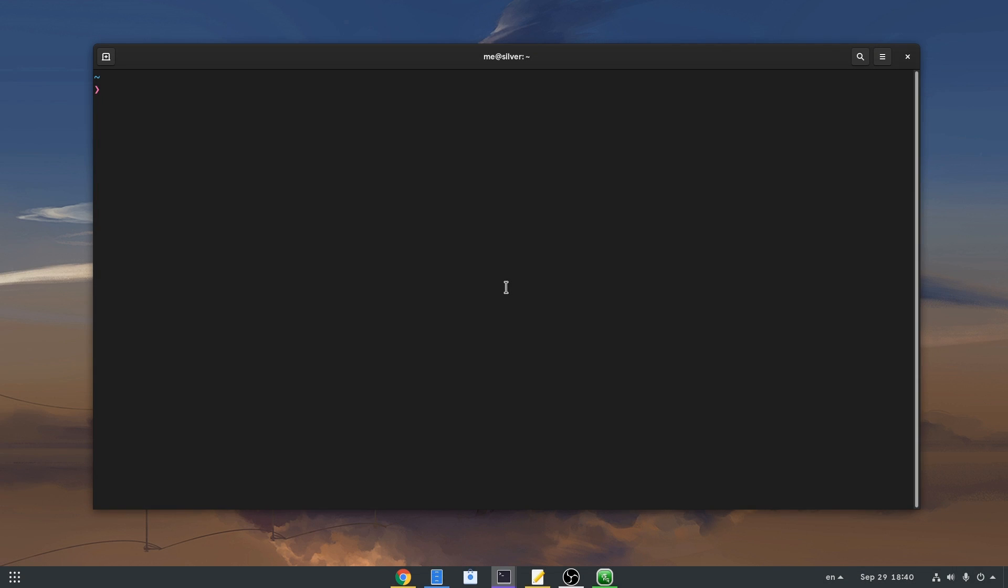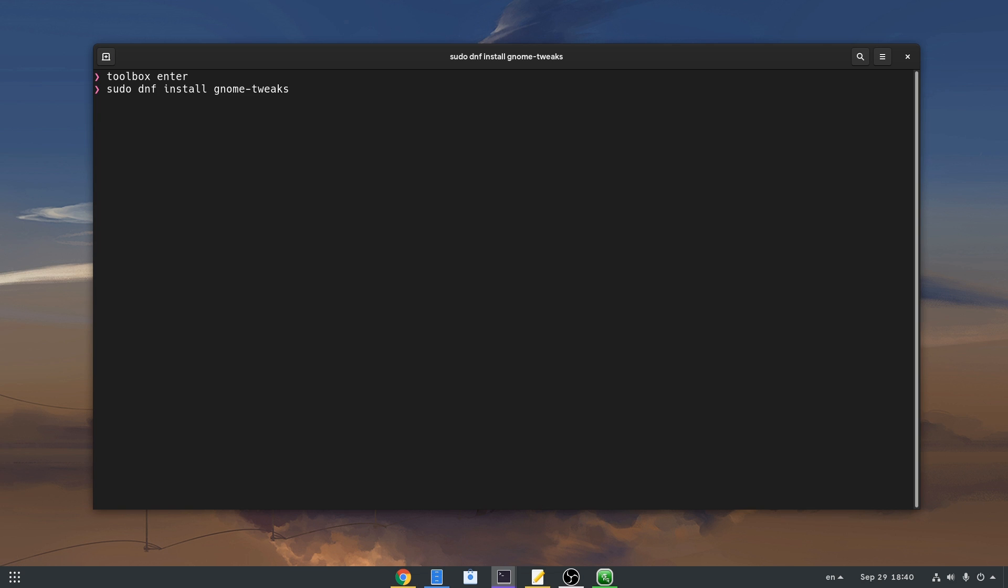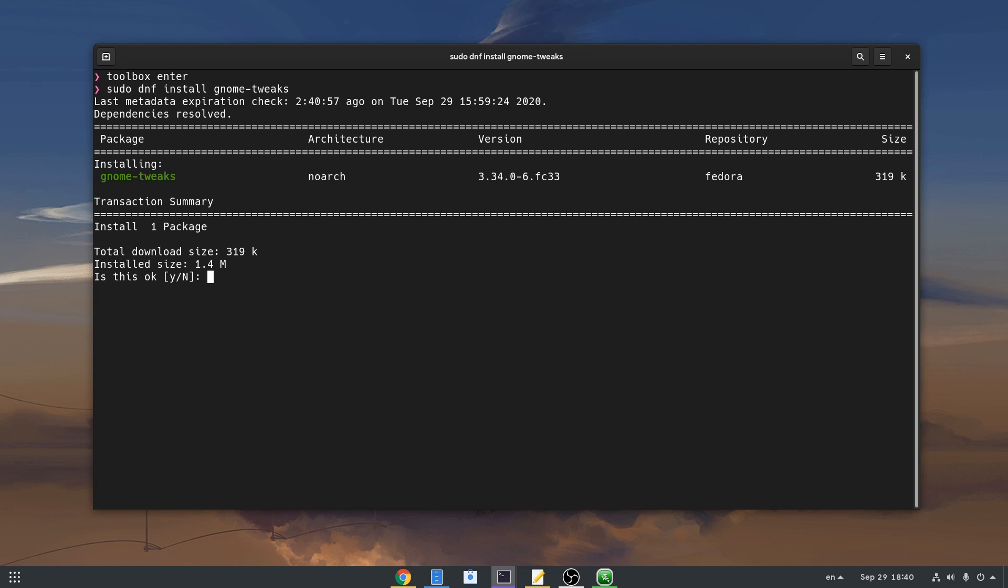On this video I will assume that you know what Fedora Toolbox is, and the first thing we need is to enter our Toolbox with toolbox enter. Then we'll just say sudo dnf install gnome-tweaks, and that will install Tweaks app inside the Podman container.